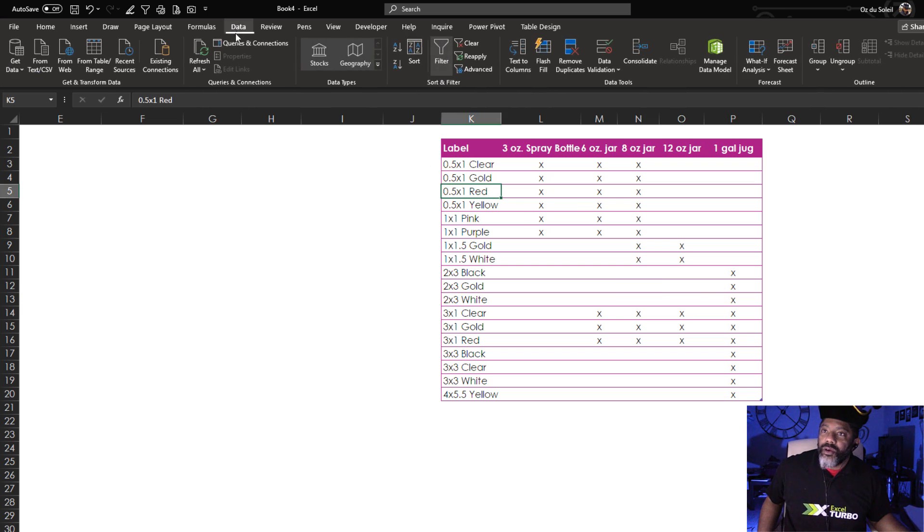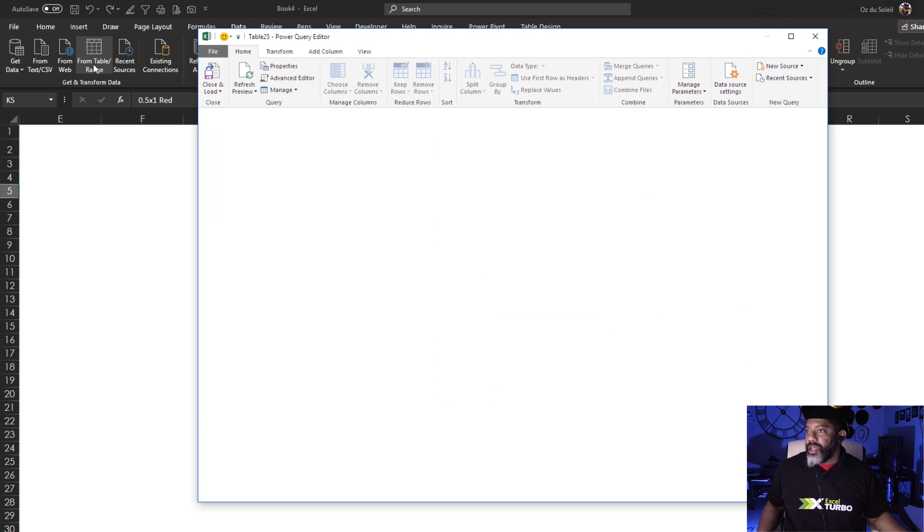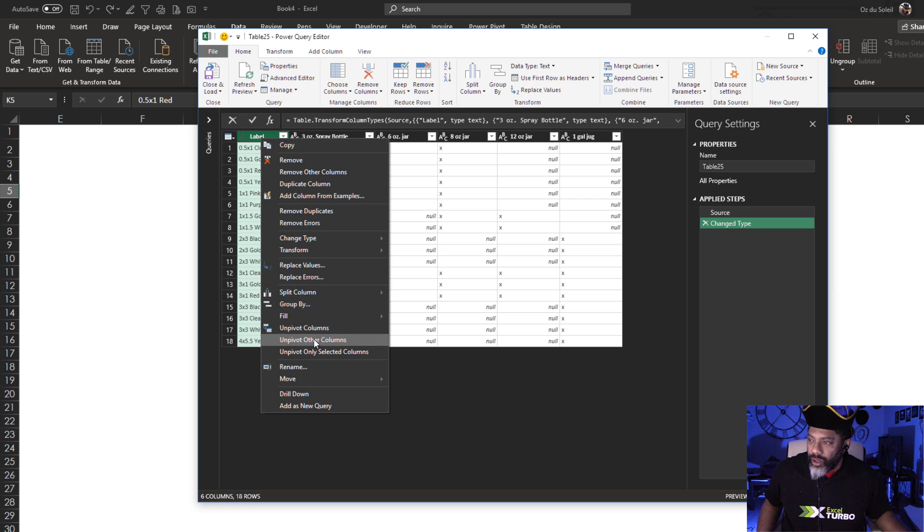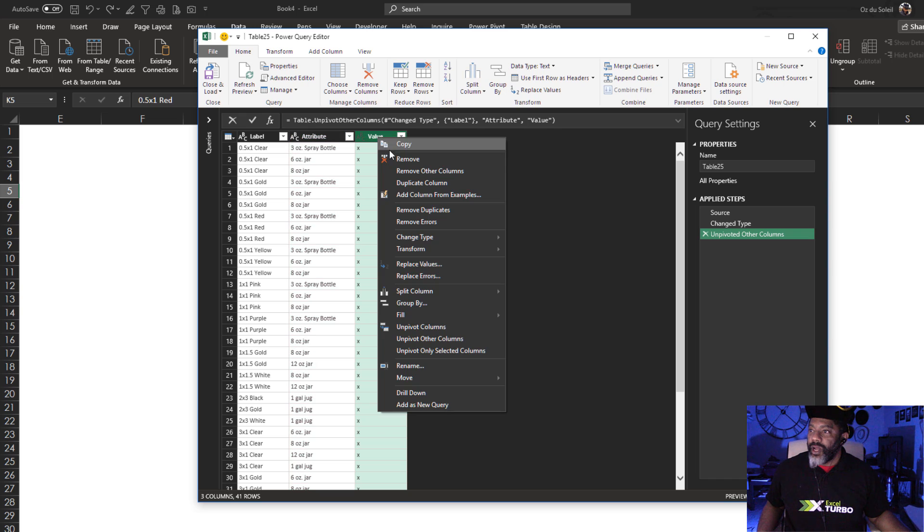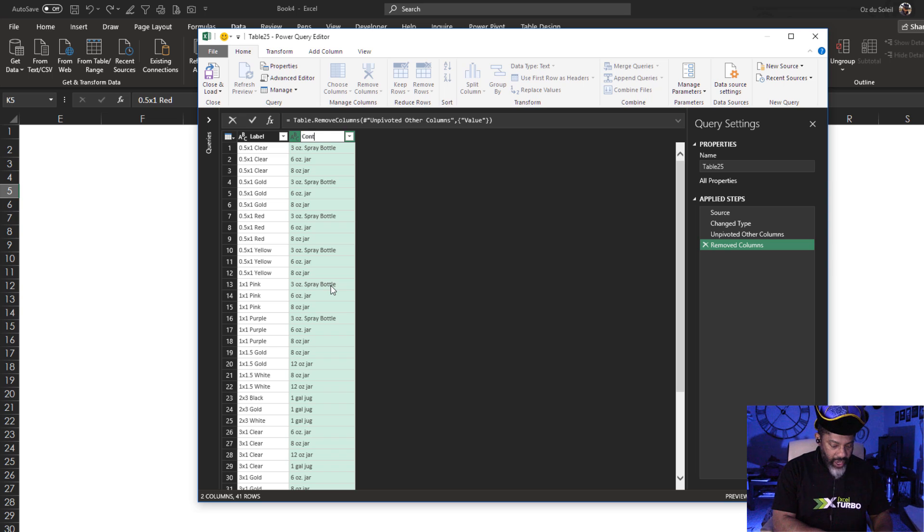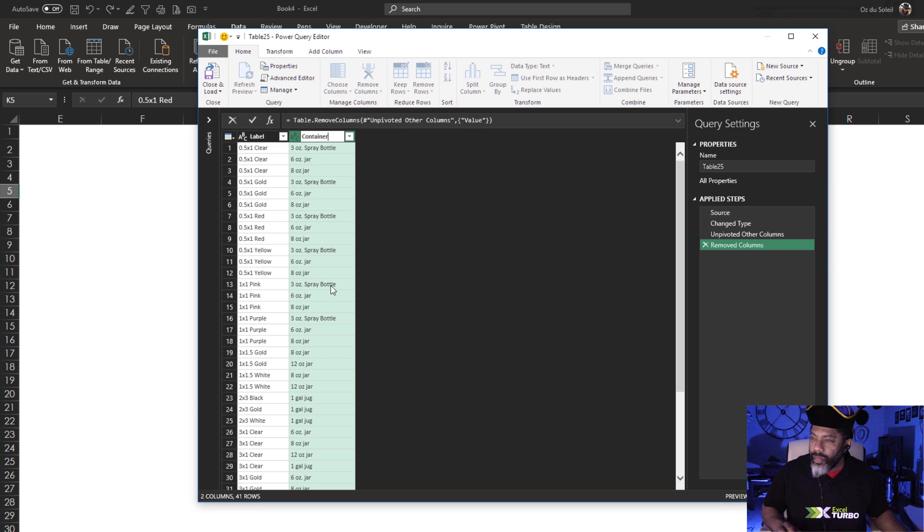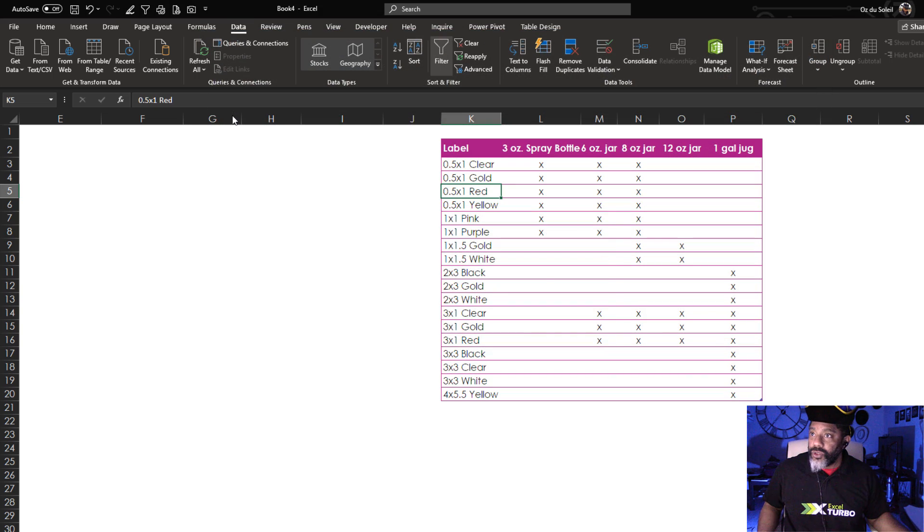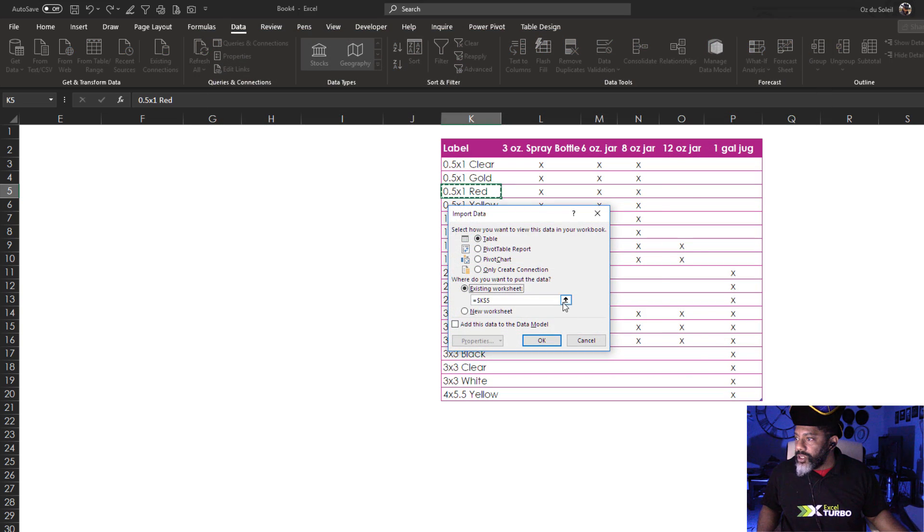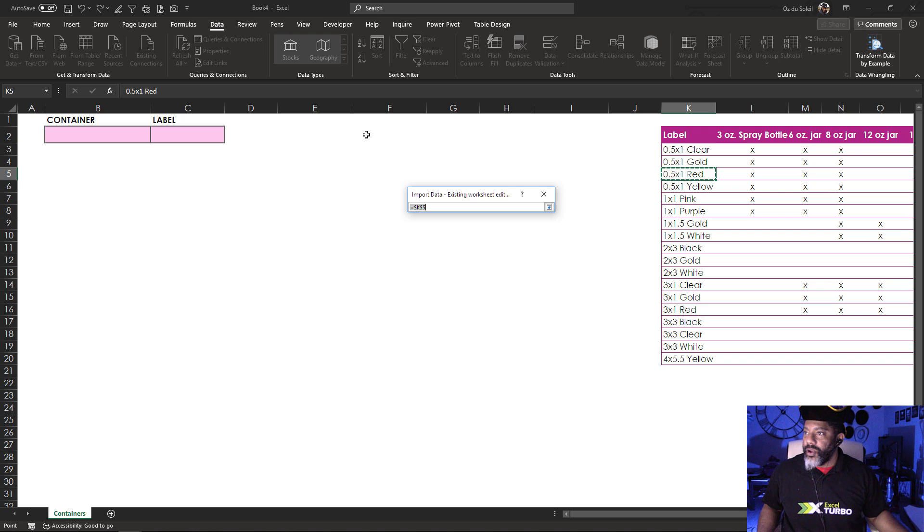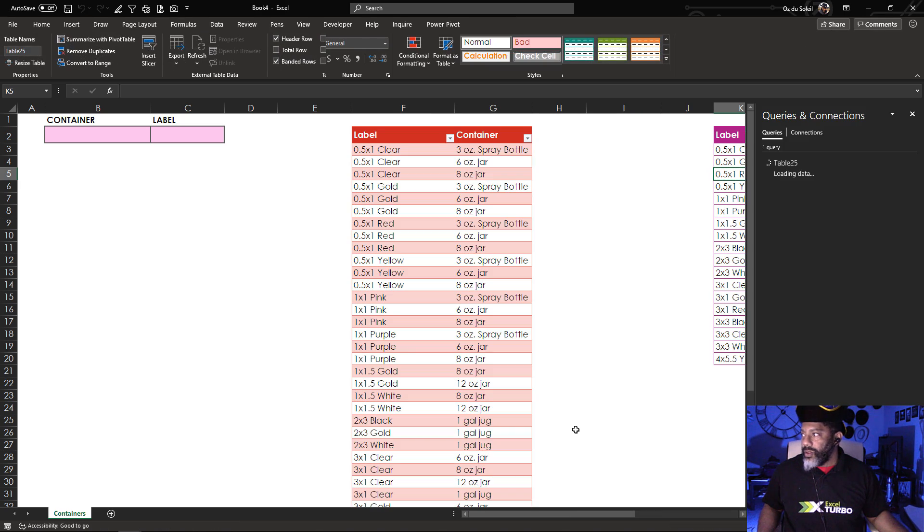Data. Table slash range. The first column is highlighted. Right-click. Unpivot other columns. We don't need this value column. Right-click. Remove. Container. Now let's load it. Load to Existing Worksheet. Let's put it right here. Okay.